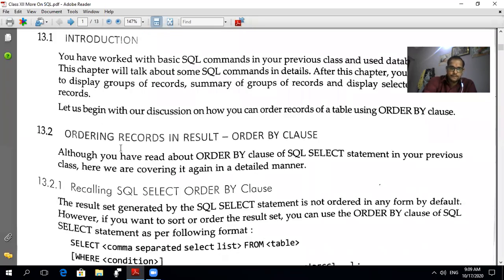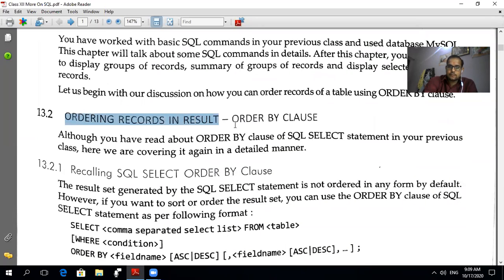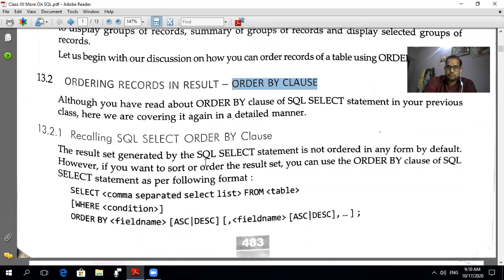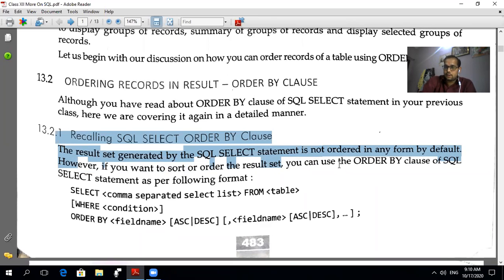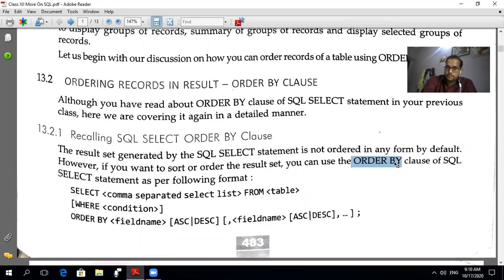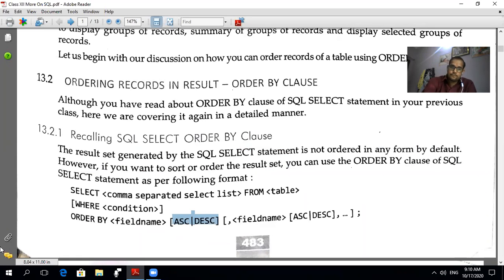First topic: ordering records in a result — the ORDER BY clause. The ORDER BY clause is used to arrange your data either in ascending or descending order. The result set generated by a SQL SELECT statement is not ordered in any form by default. SQL never orders your data by default, so for this purpose you need the ORDER BY clause. Through ORDER BY, you can arrange data in ascending (ASC) or descending (DESC) order.